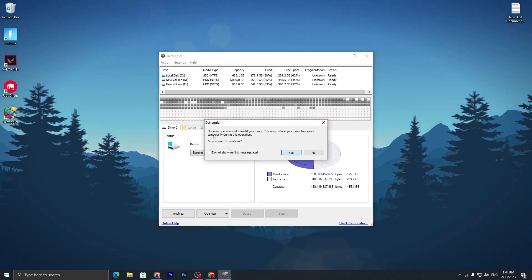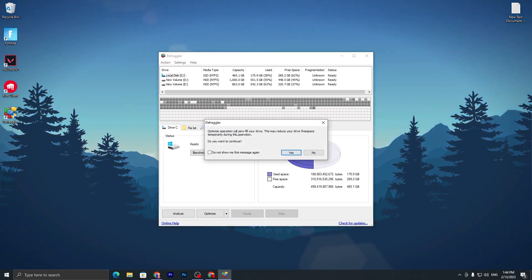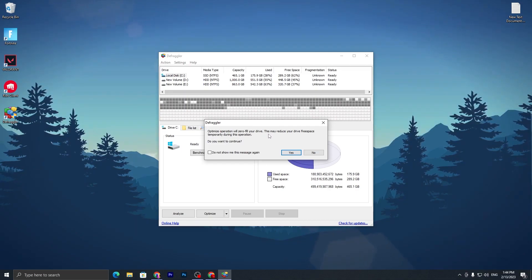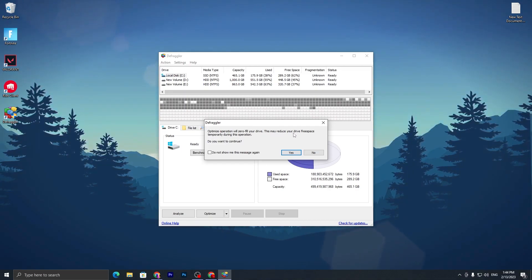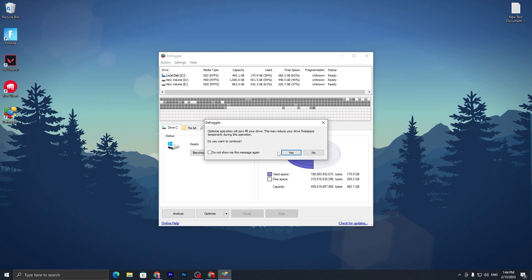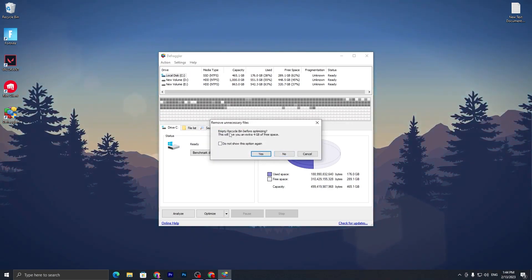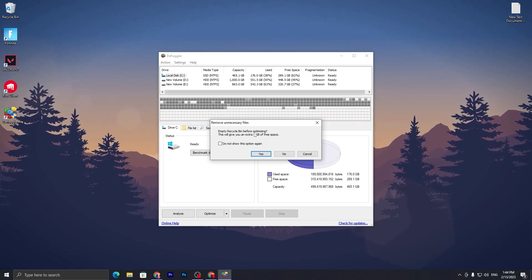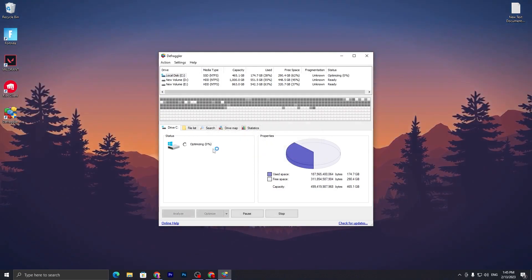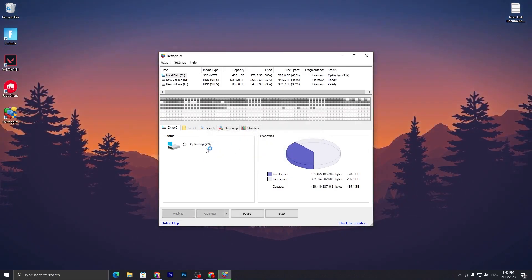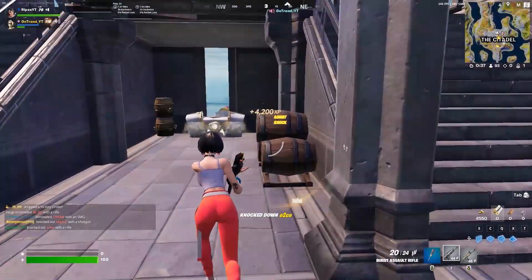Let's go for the Optimize button. The optimize operation will zero-fill your drive - this may reduce your drive space temporarily during the operation. Click Yes. Here it will empty the recycle bin before optimization and give you extra 4GB. Now you just need to wait for the optimization to complete.